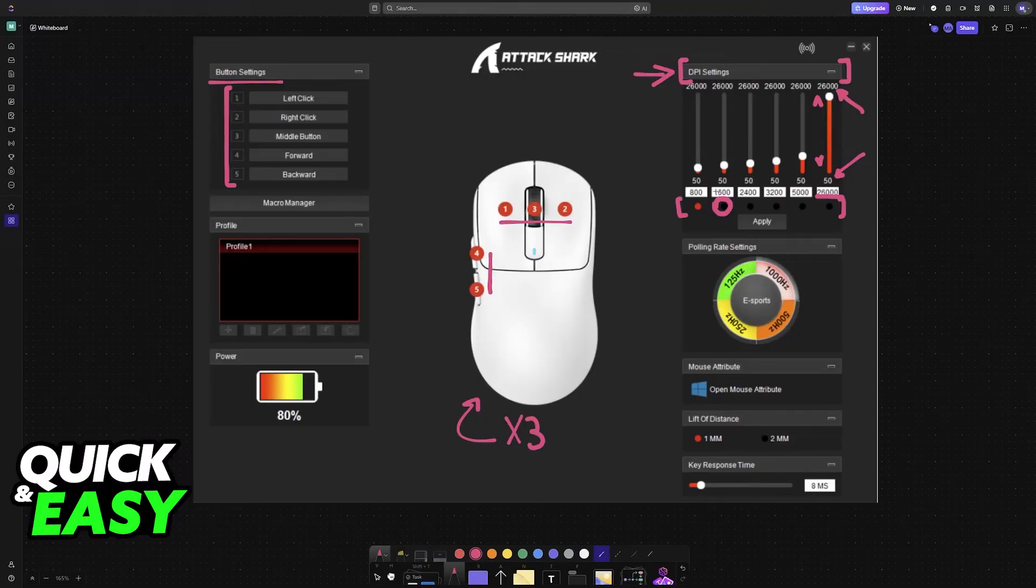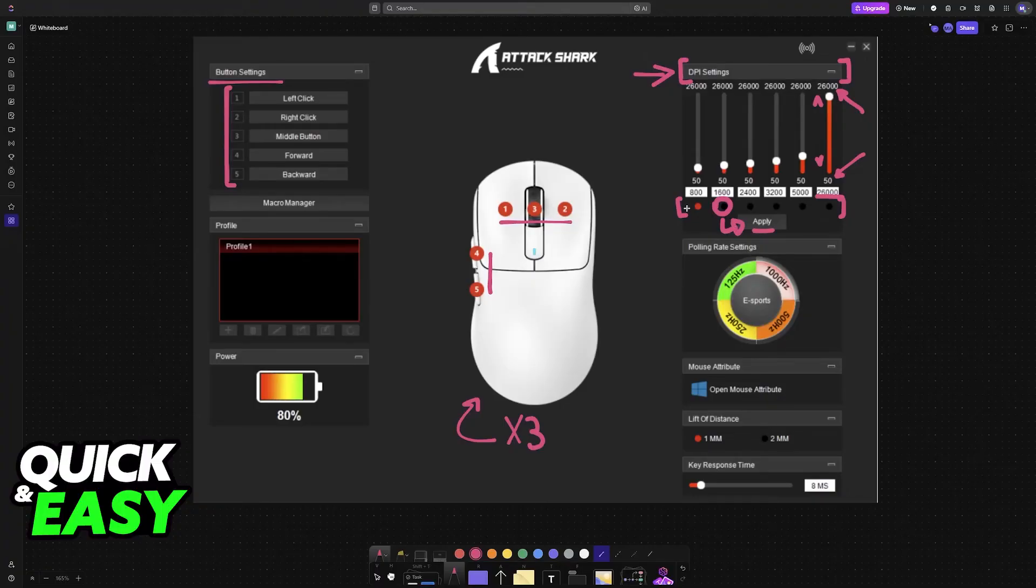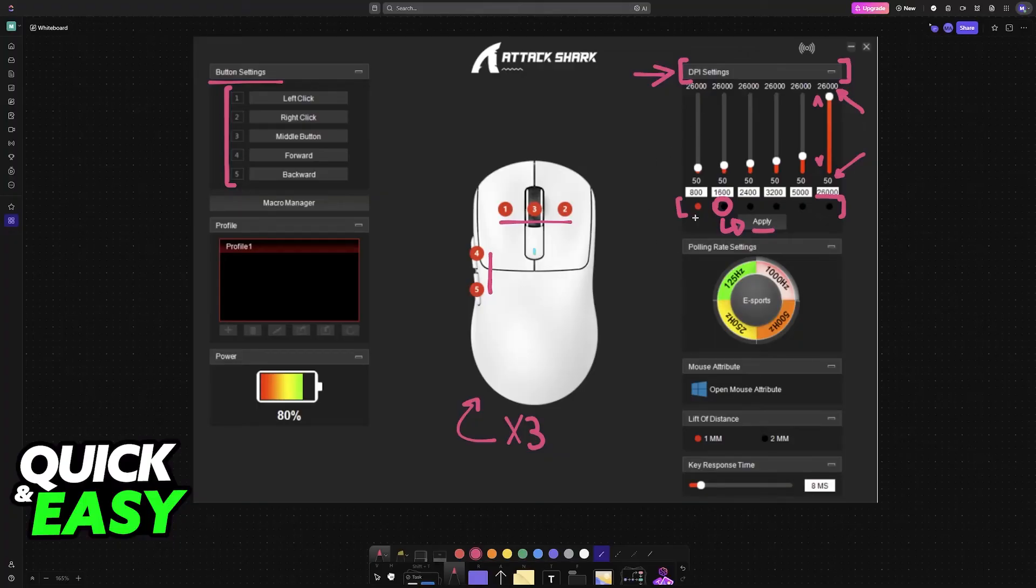1,600, 2,400, and then apply depending on the game. You choose one of these and then apply. You can have only one set DPI across all of them, or use only one of these sliders. It doesn't matter.